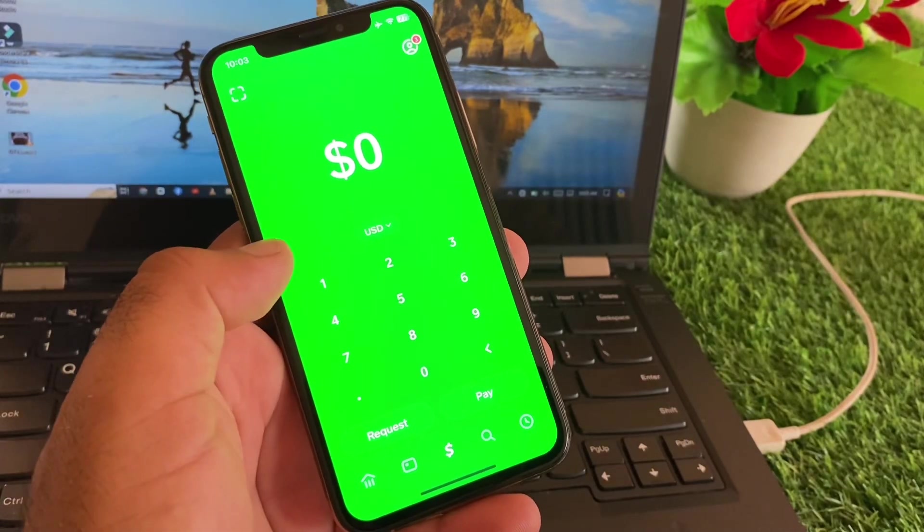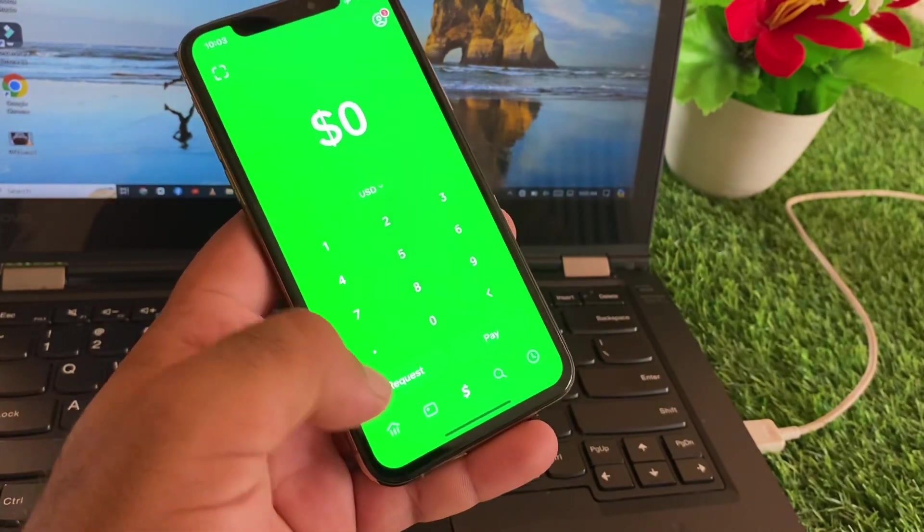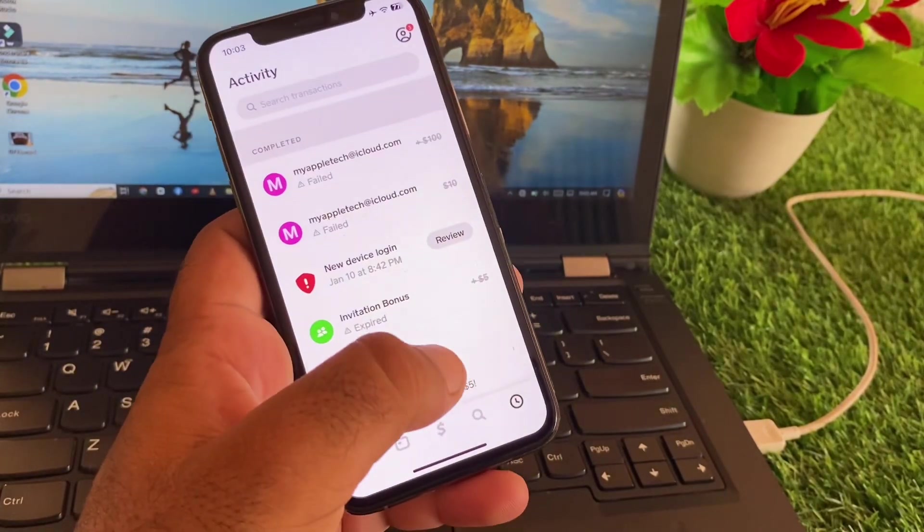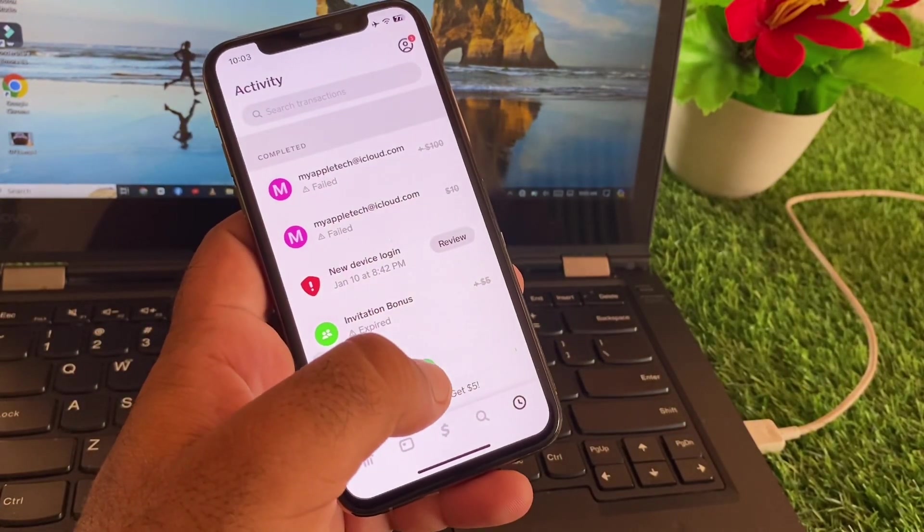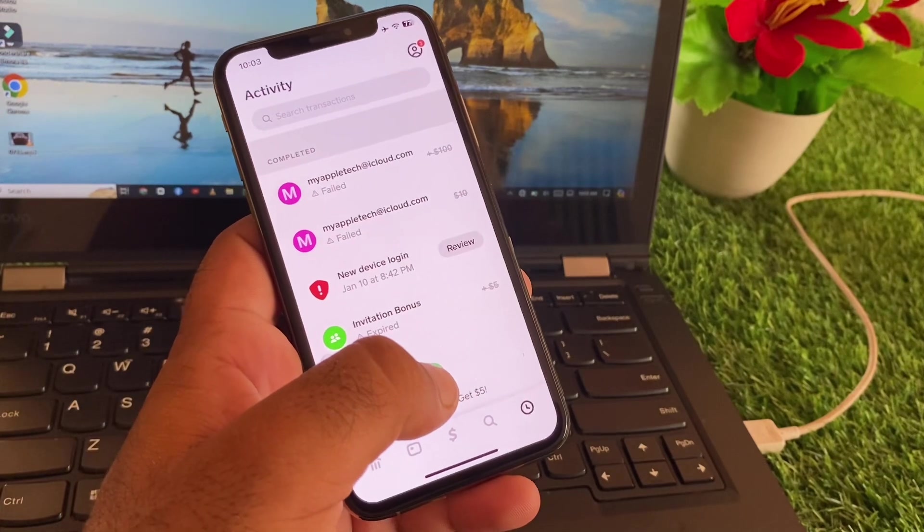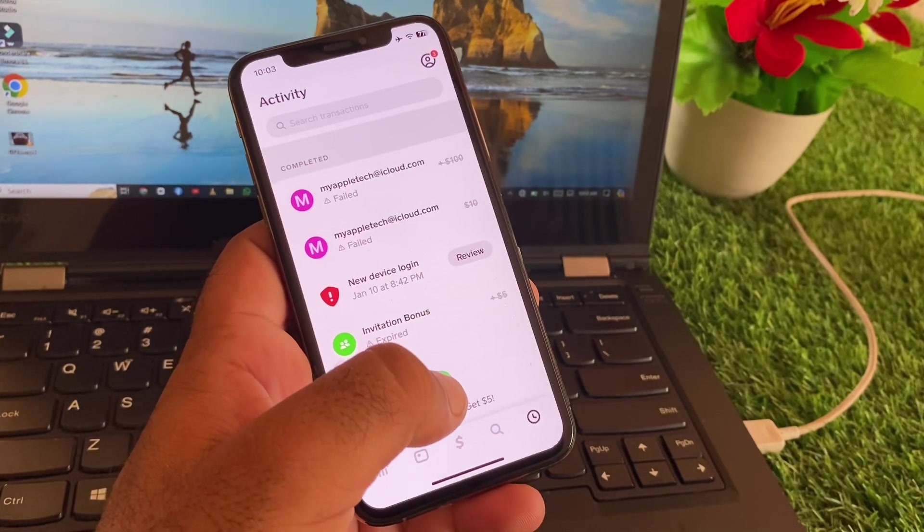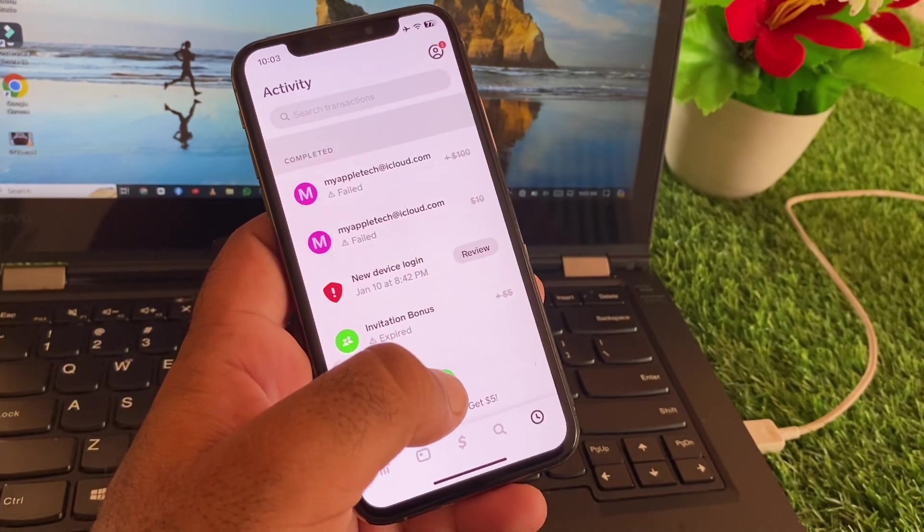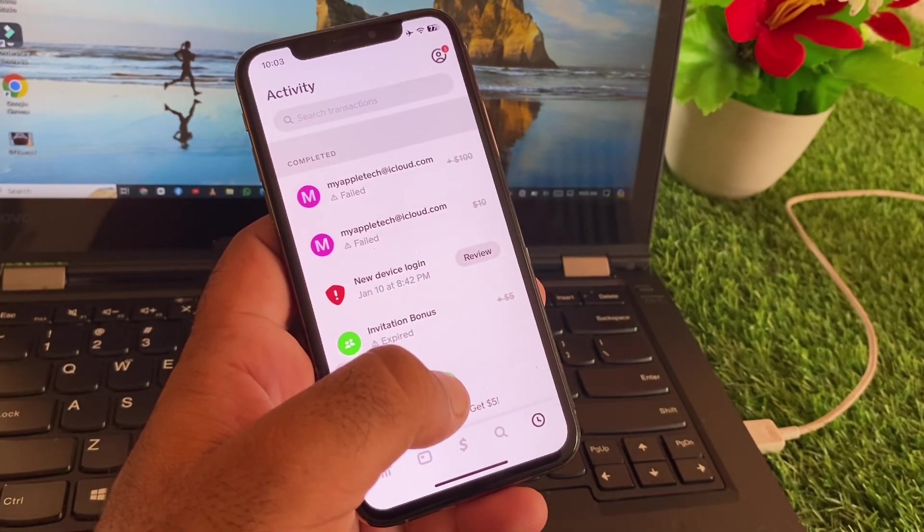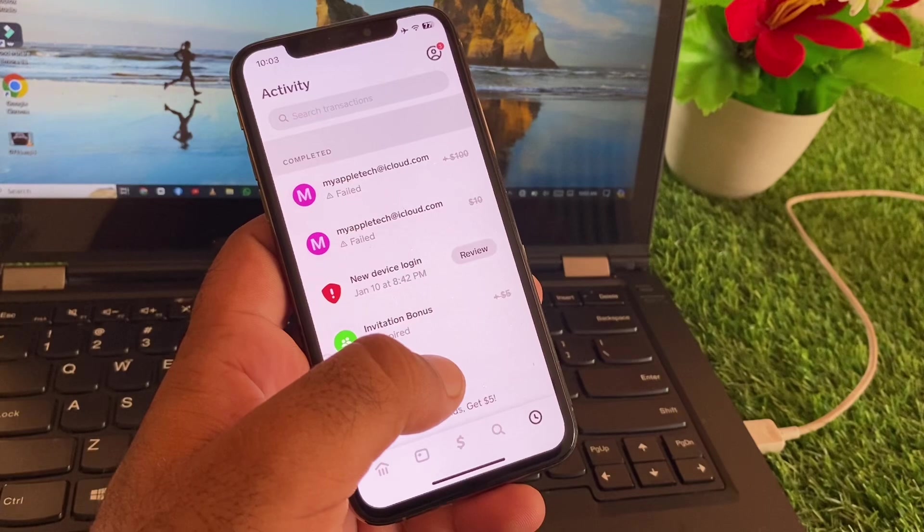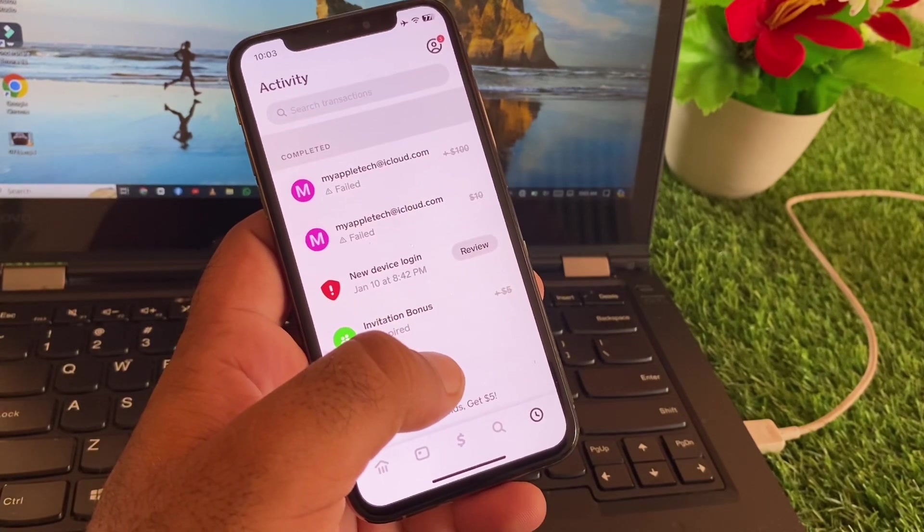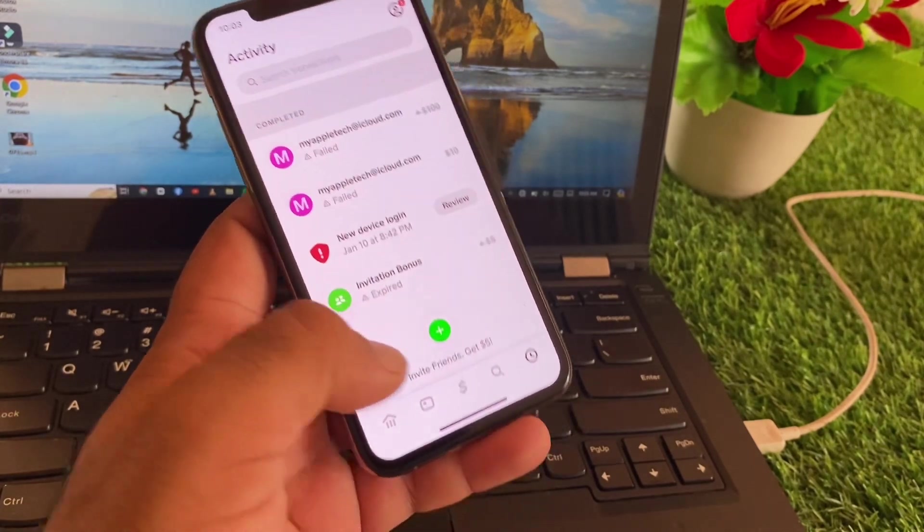Welcome back to another study video. In this video we will discuss if you're facing a problem that your transfer failed when you try to transfer payments through your Cash App account. You may be unable to transfer any payment and see a transfer failed problem, so how can you fix it?